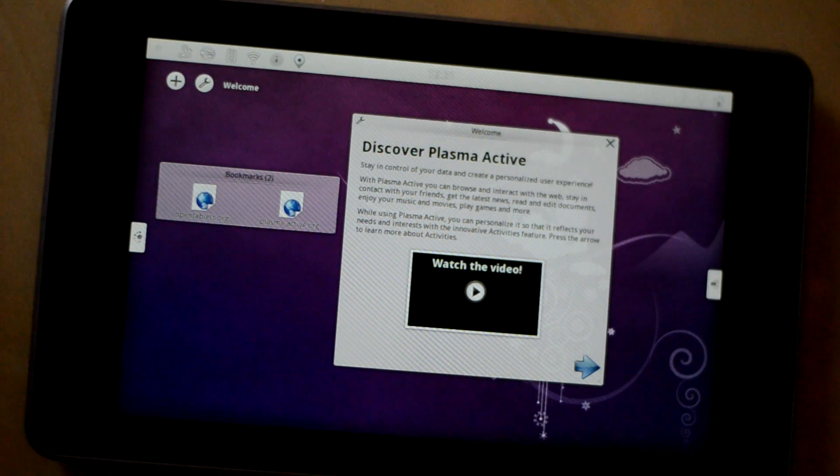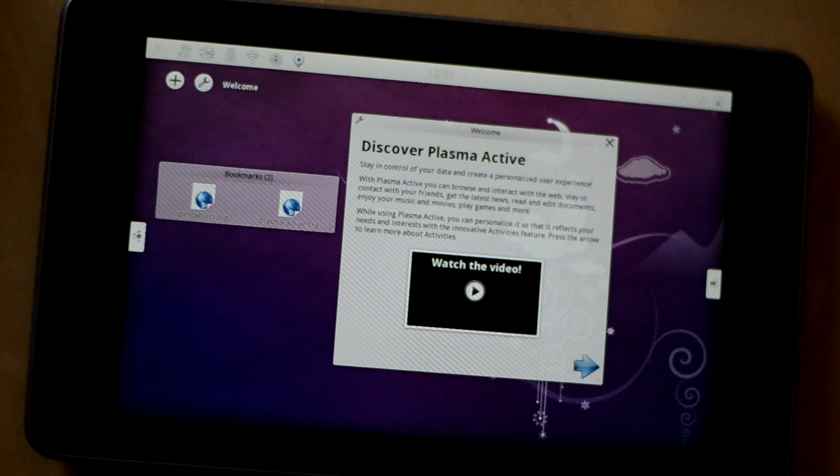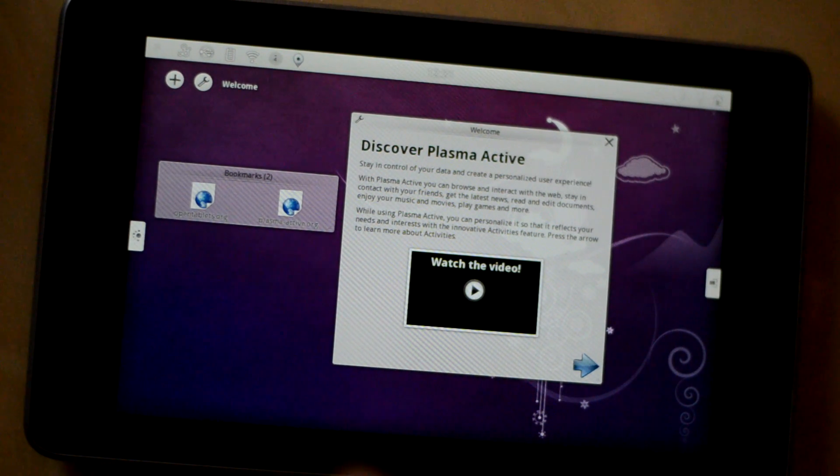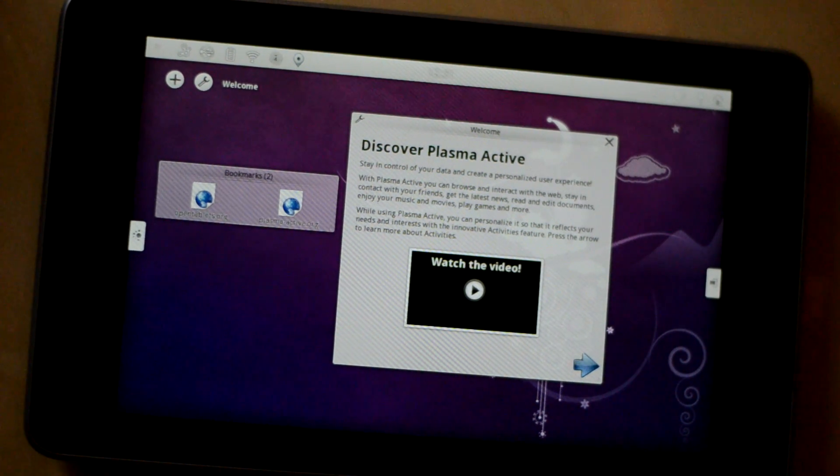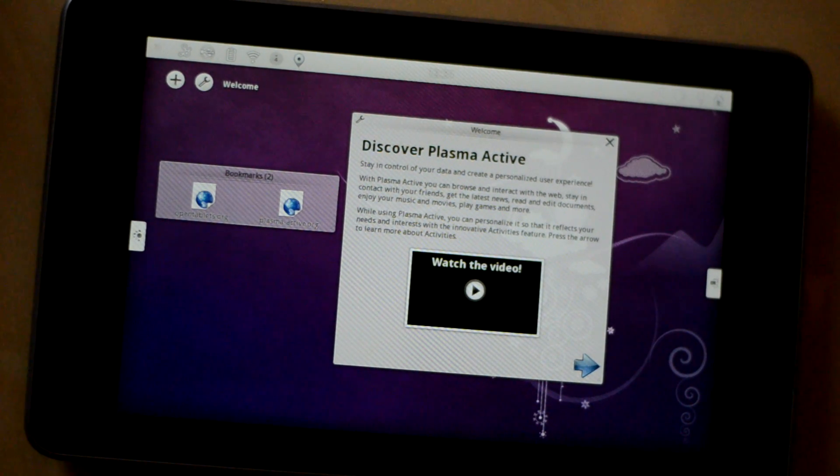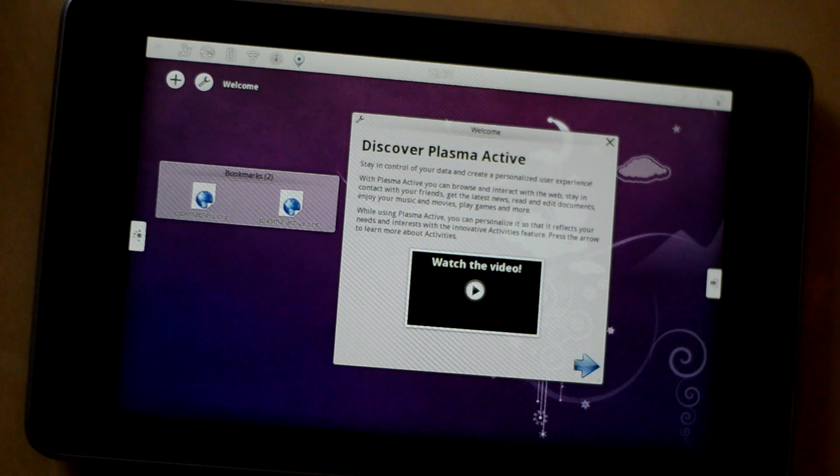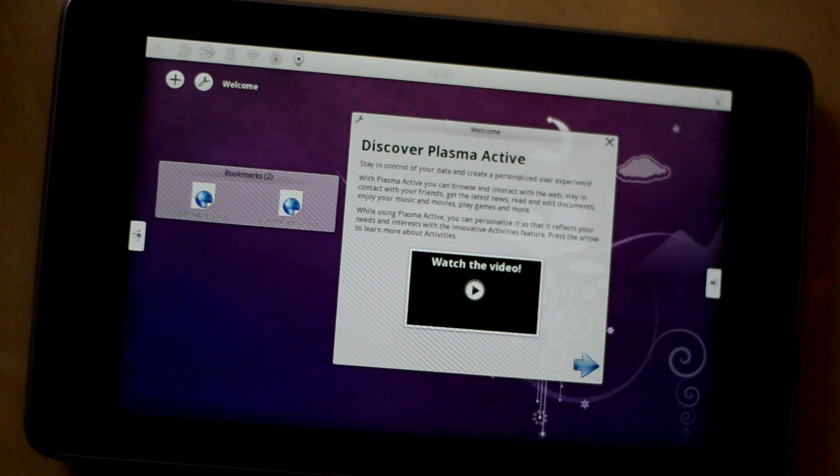Hey this is Swapin Bhartia from Mukpeer.com and today we are going to talk about KDE Plasma Active running on this Google Nexus 7 tablet.